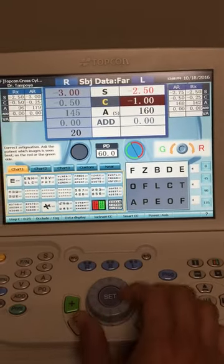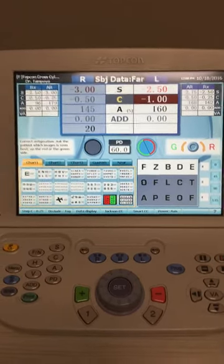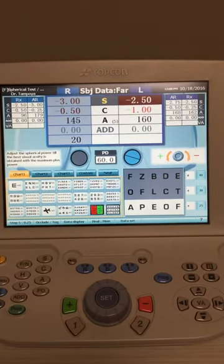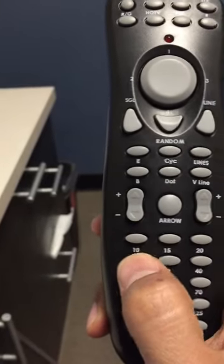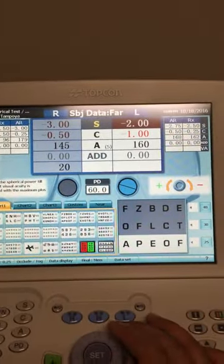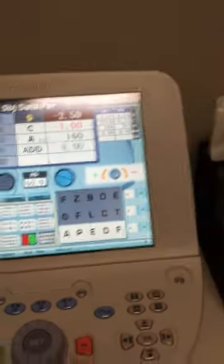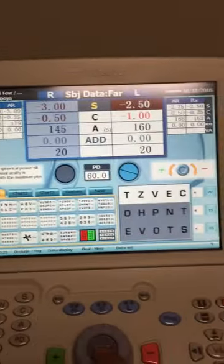When you increase the cylinder, the system will automatically bring down the sphere. Ask again which side is more clear — if they say about the same, stop there. Go up to the sphere and fog. I like to change the line, so I'll go to the remote and press 25 to change to a different set of letters. Then unfog by turning to the minus side until they can read. Go down to the 2020 line, change the letters by pressing 20, and if they can read those letters, put the VA as 2020. The left eye is done — press the button again.